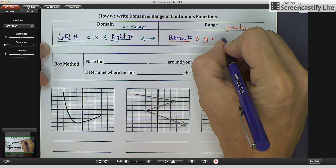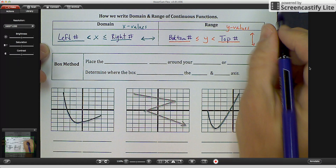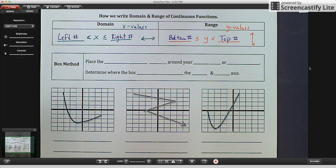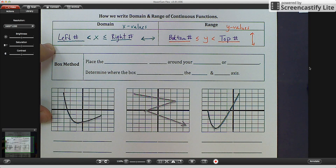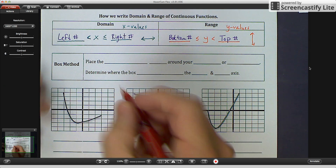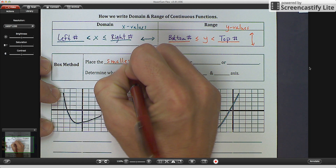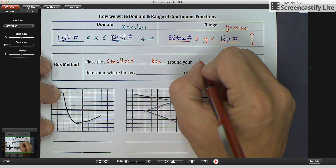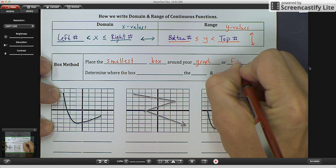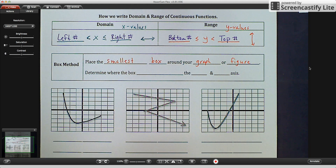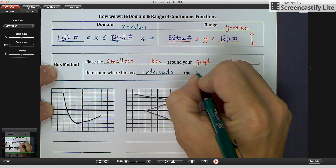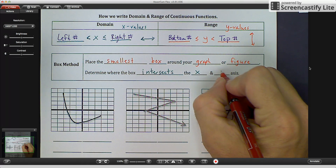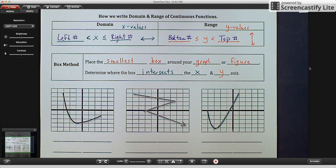Since we're dealing with the range or your y's, instead of the left number like it was with your domain, it's going to be the bottom number. And instead of the right number, it's going to be your top number. That probably won't make a lot of sense right now, but hopefully in a few moments it will. The box method is how we're going to figure out what our left and right numbers are and what our bottom and top numbers are. It's called the box method because we're drawing a box. It says: place the smallest box around your graph or figure. Then we're going to determine where the box intersects the x and y axis.